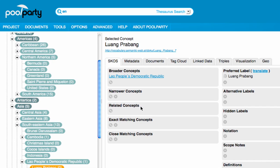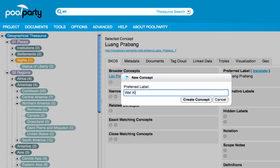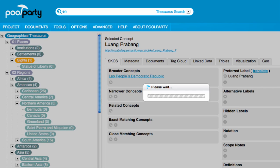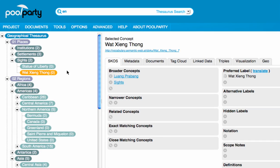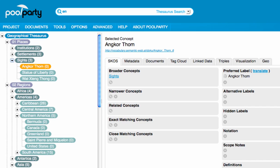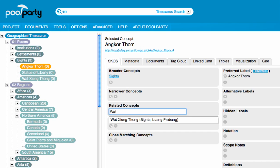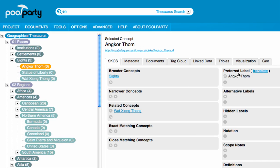Here I created a new concept: the city Luang Prabang. Since I was already there, I know a place worth seeing — the temple Wat Tsieng Tong. I add the term to the concept 'sites', and afterwards I set the relation that the temple is in Luang Prabang. Another must-visit occurs to me, which is Angkor Thom, one of the beautiful Angkor temples in western Cambodia. Here I can use another kind of relation: the two concepts are related with one another because they are both temples. Within the range 'related concepts', I enter the first letters of the term Wat Tsieng Tong, and get automatically the correct proposal by the integrated autocomplete function.